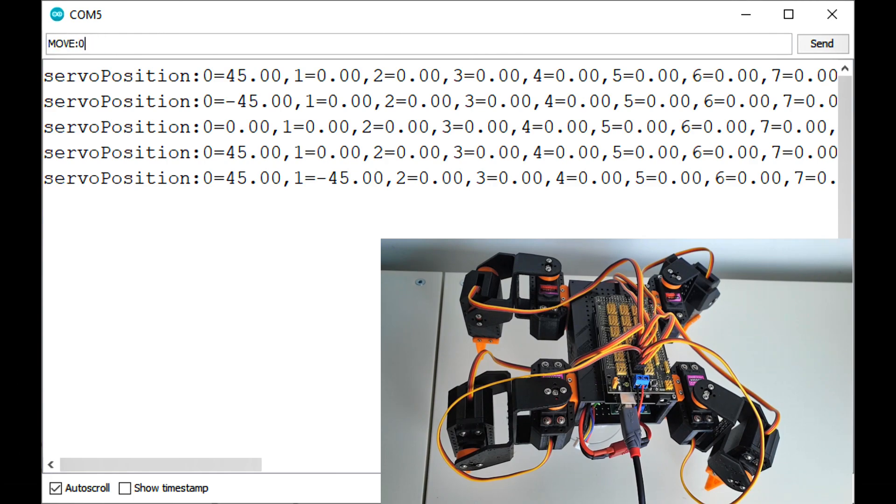To move more than one servo, we can group them into a single move command, separating each servo by a comma.